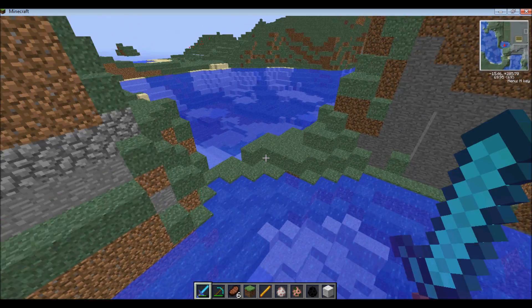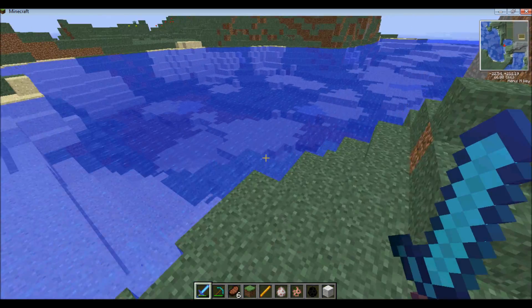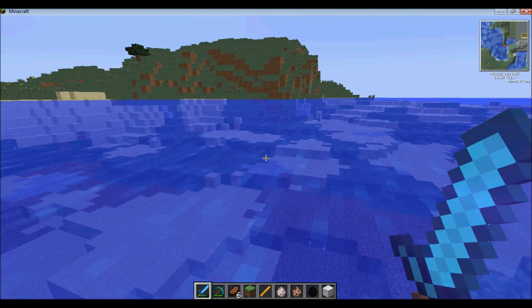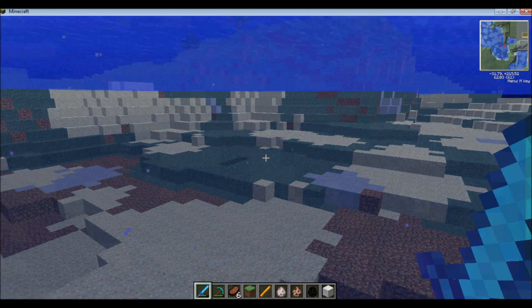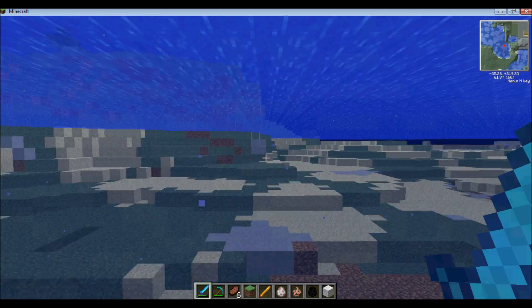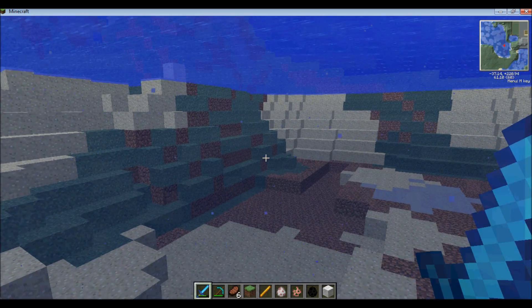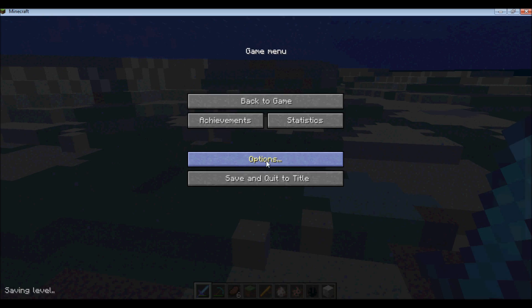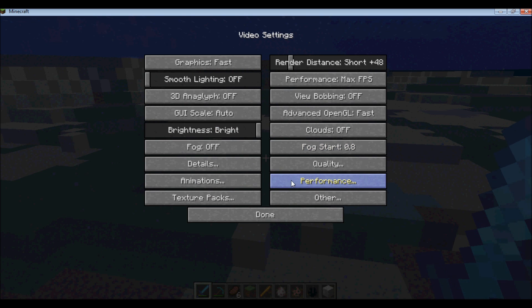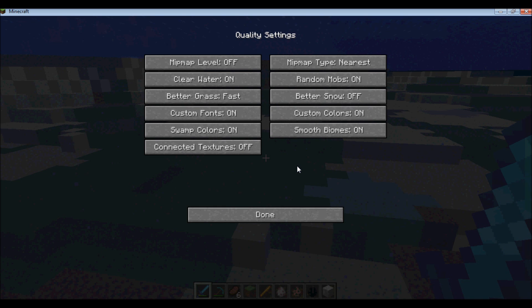So when you have water and it's clear, it just means that when you go swimming, everything is so much clearer. So now I've got the particles on again that weren't there before. So that's the clear water.